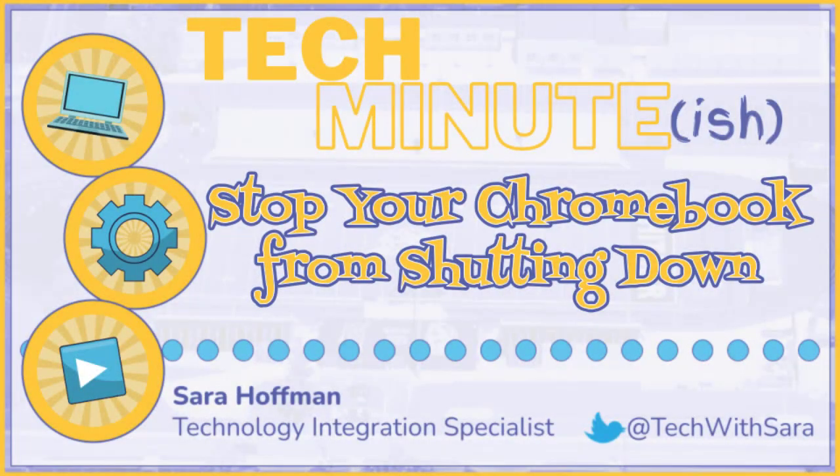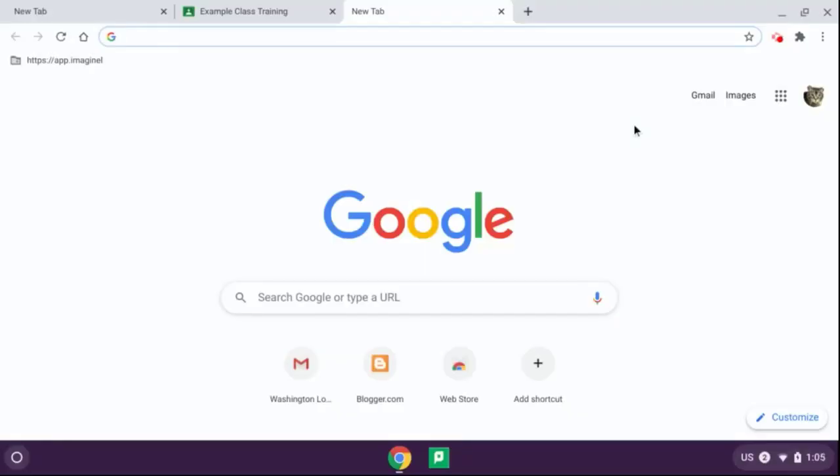In this video, I'm going to show you how you can prevent your Chromebook from shutting down all the time and kicking you out.